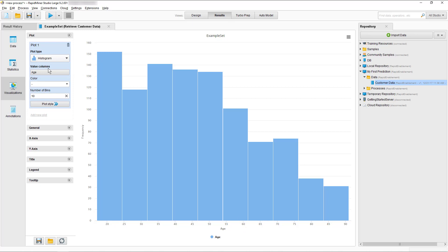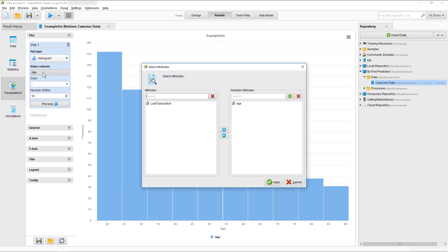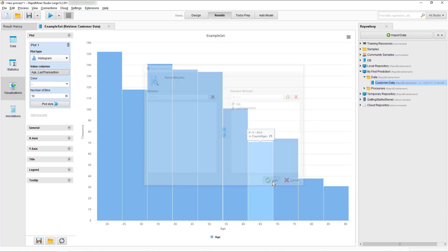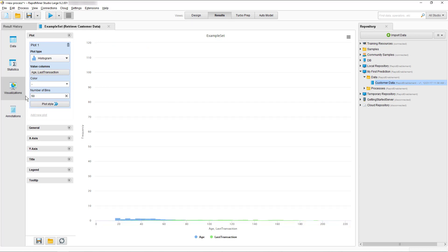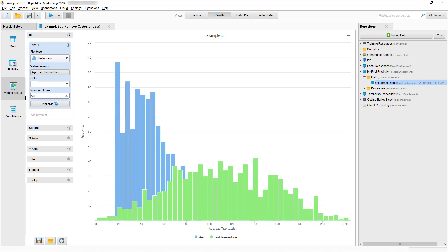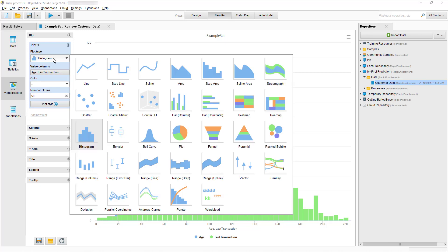If we want to change what we see here we can use the controls to the left. As you see from the chart style we're currently set up to display histograms. If we want to compare the age distribution with a finer granular histogram of the last transaction attribute we can amend the plot by selecting last transaction and increase the number of bins. If we want to use another chart style we just need to select the drop down to get a full list.